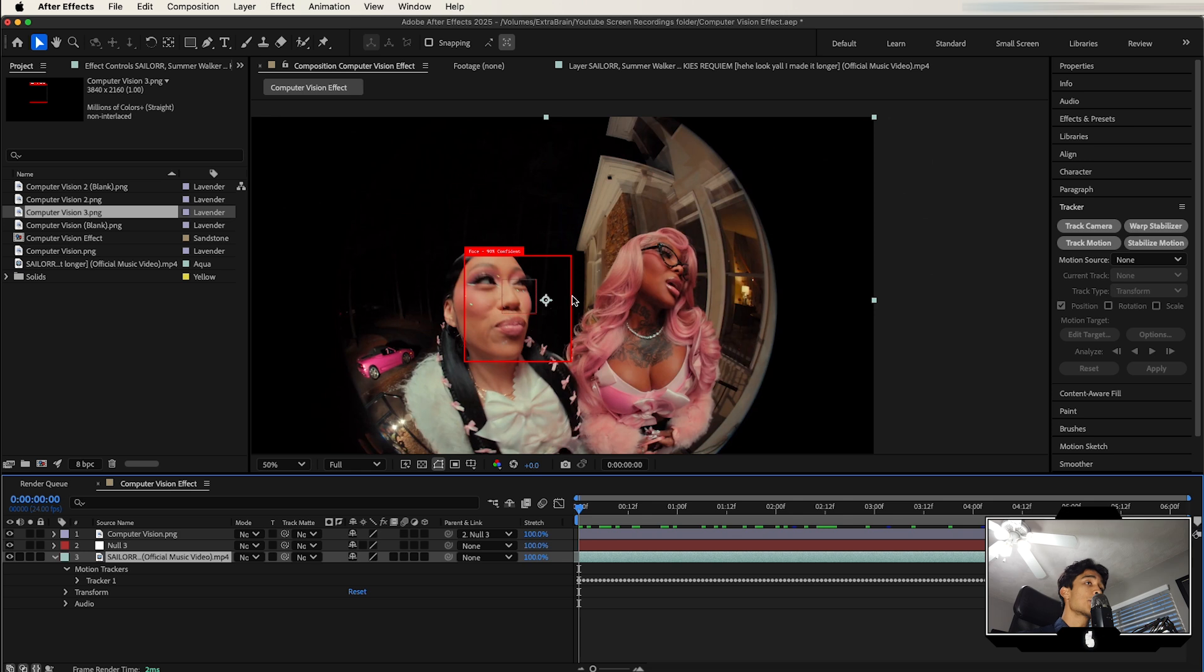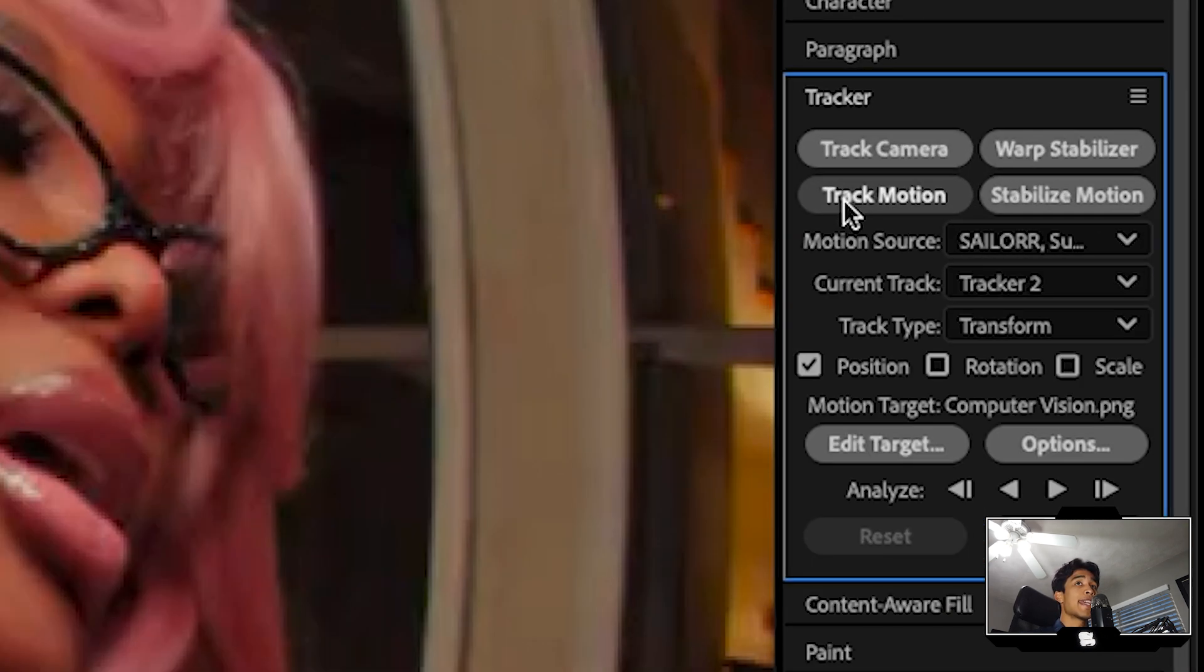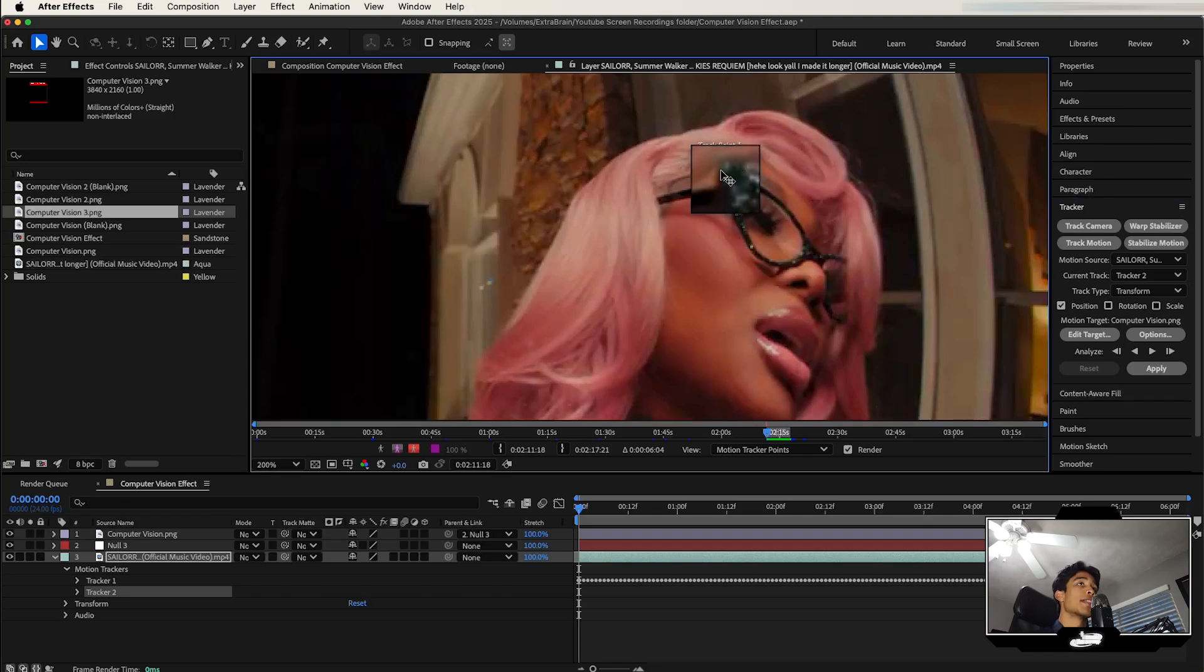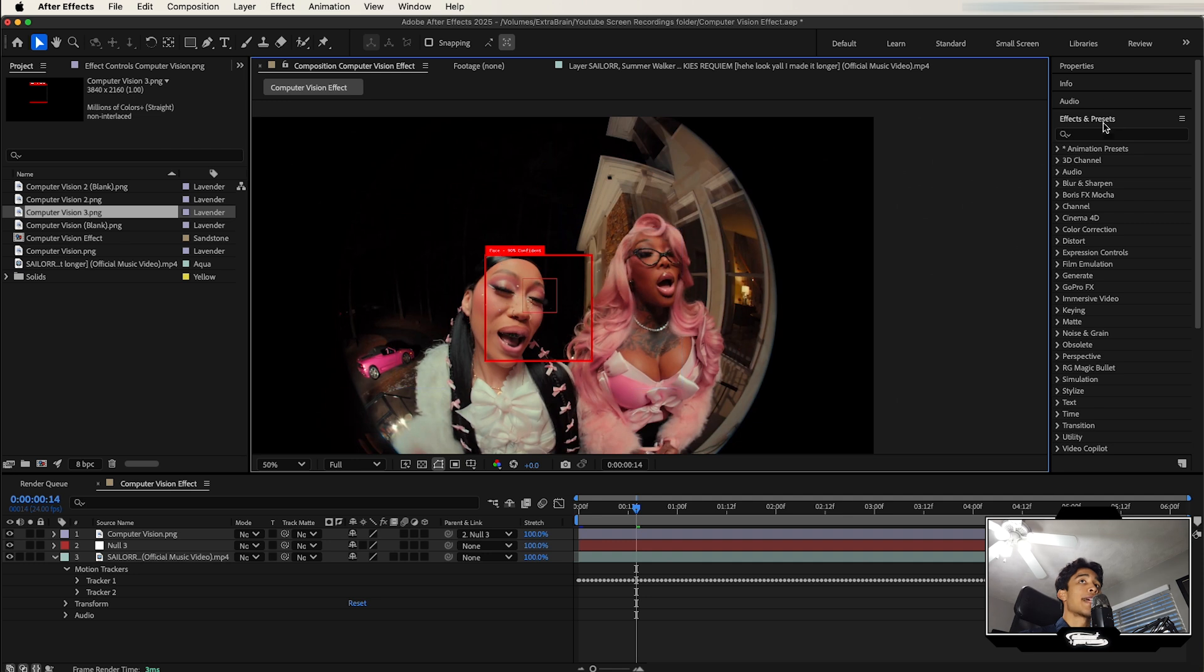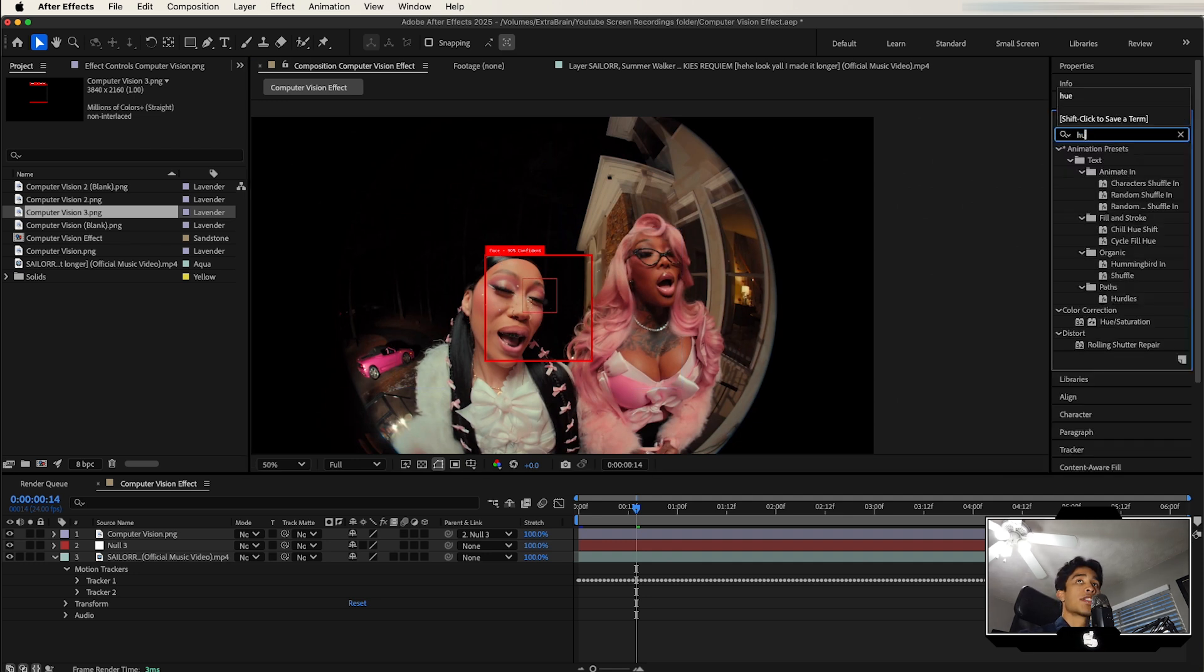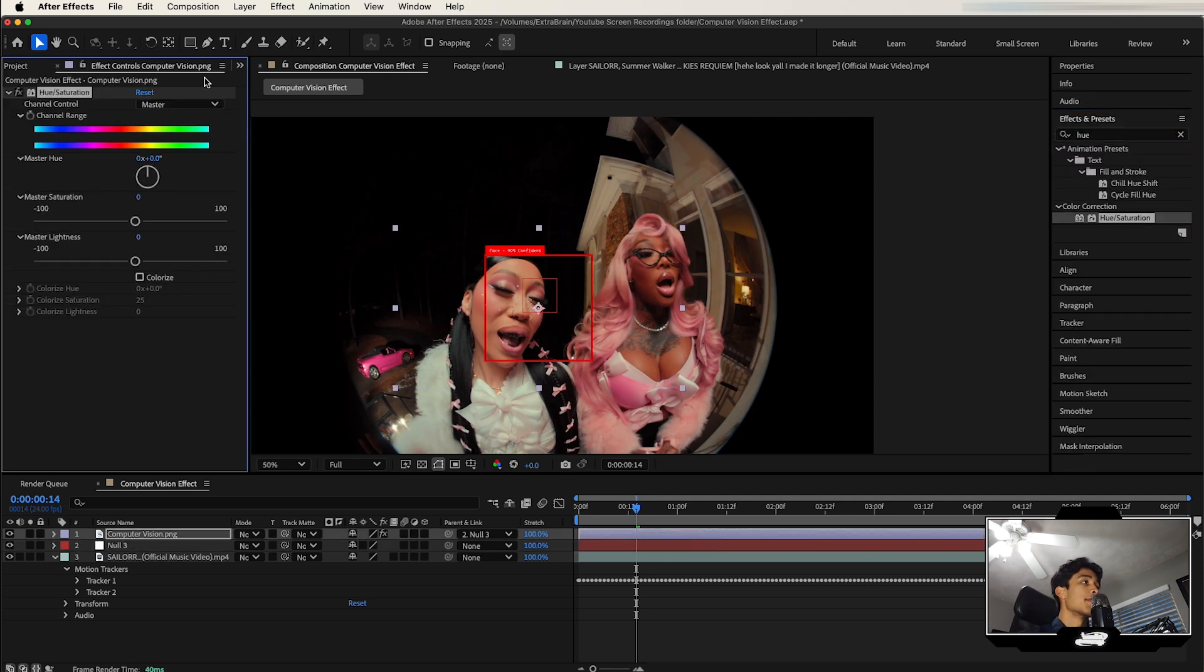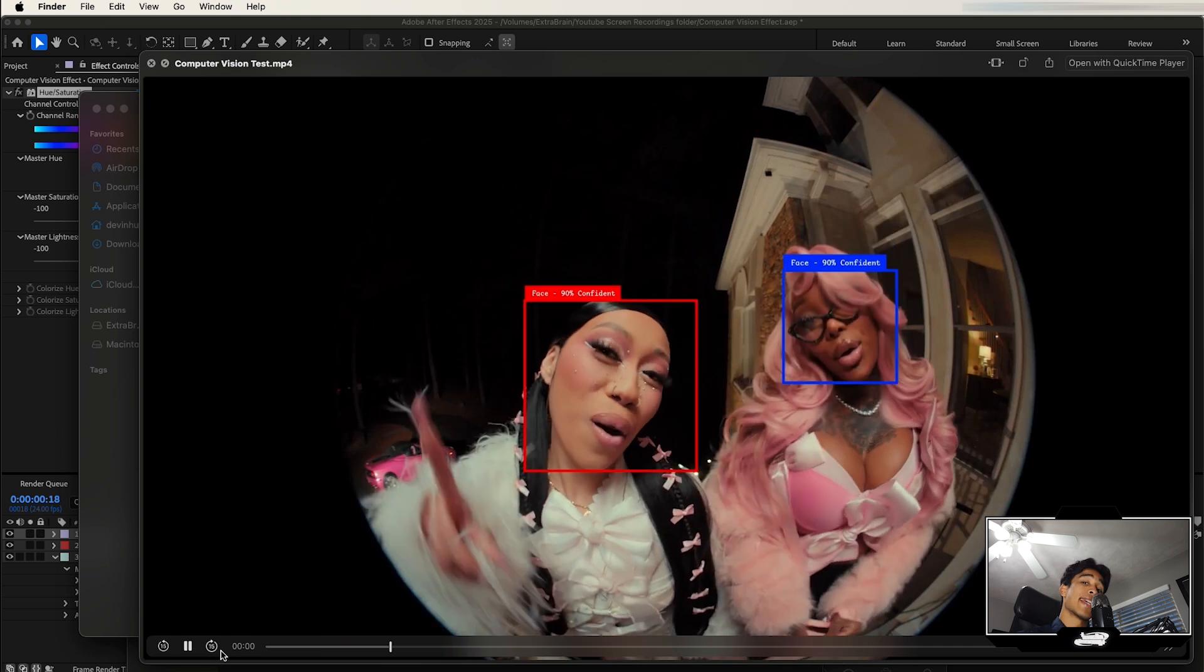Now if you wanted to add more tracking squares, it's super simple. All you have to do is hit Track Motion again, it'll create a second tracking point, and then you just repeat all those steps again. By the way, if you want to change the color of the computer tracking square, you can go to your effects, search for the Hue effect, drag and drop that onto your computer vision layer, and then adjust that Master Hue until it matches a color that you like.